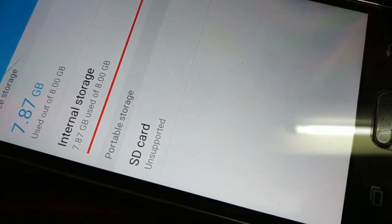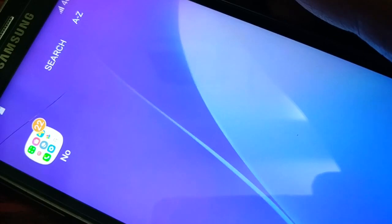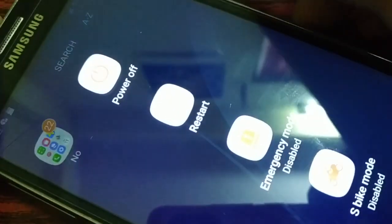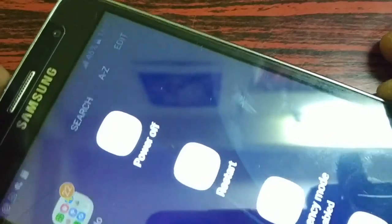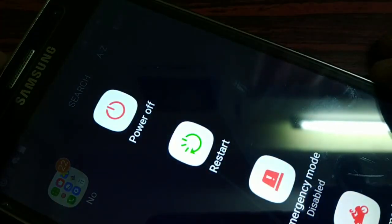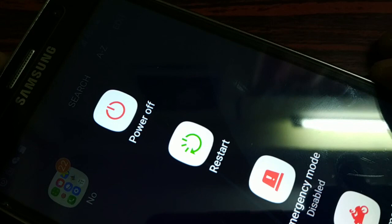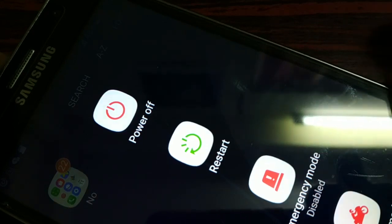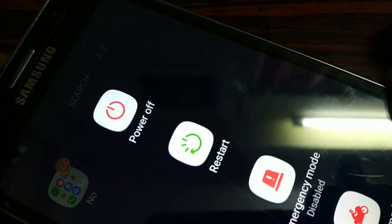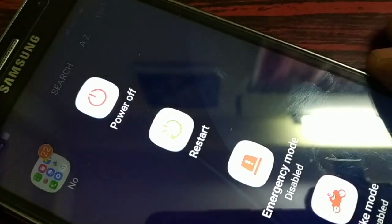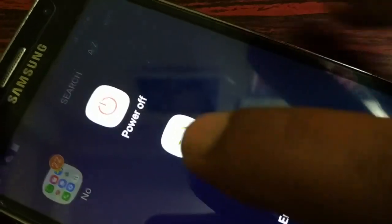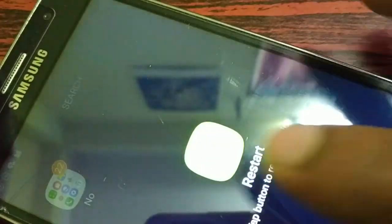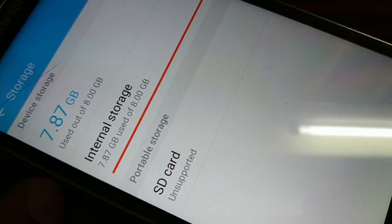The third step is to press the power button on your phone and try to power off or restart it. Power it off and power it on again. Check if your memory card is working, or try restarting and see if it works fine.